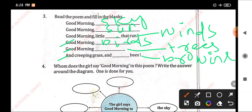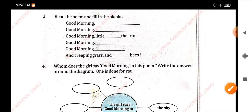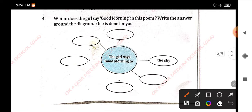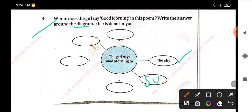Let's look at Lesson 3 - Good morning. Number 4. Whom does the girl say good morning to in this poem? Write the answer around the diagram. One is done for you: the sky, the sun, the winds, the birds.